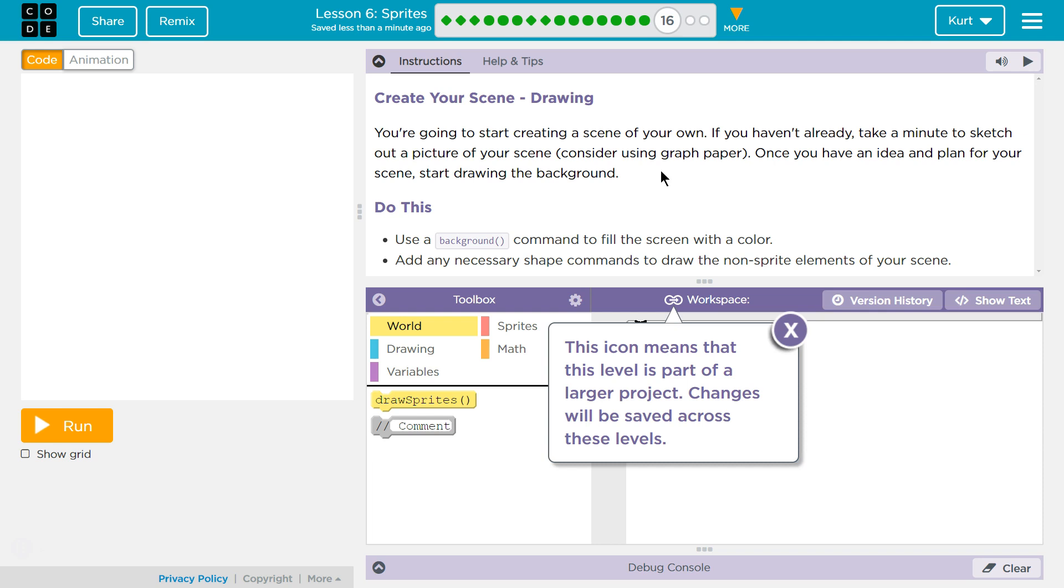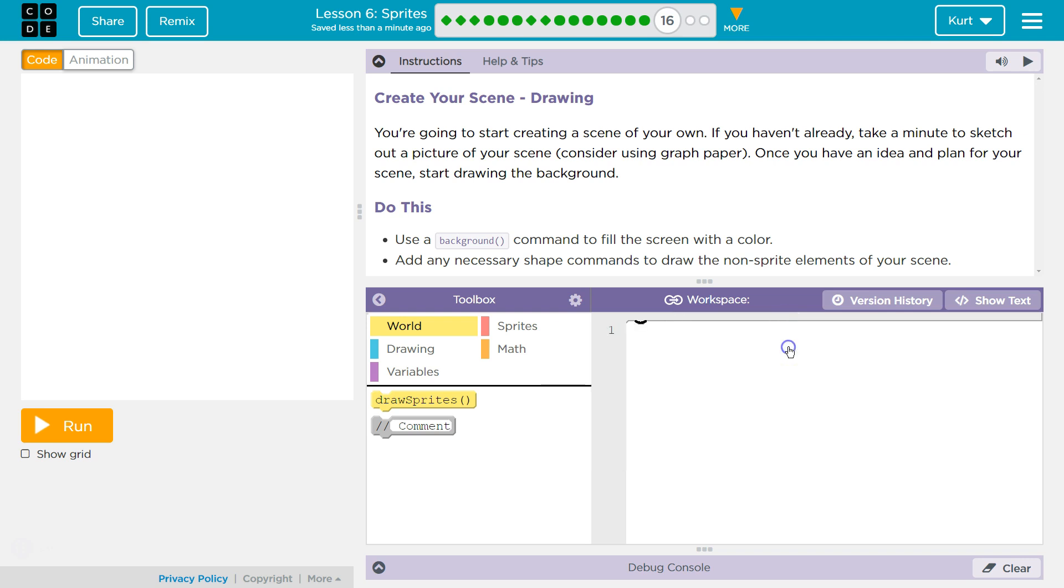Do this: Use a background command to fill the screen with a color. Add any necessary shape commands to draw the non-sprite elements of your scene.